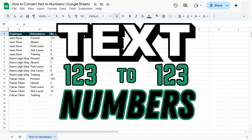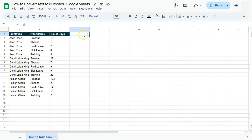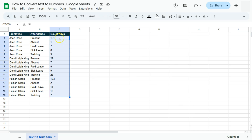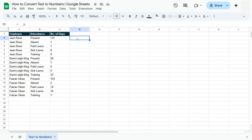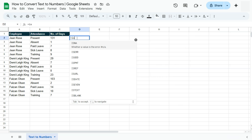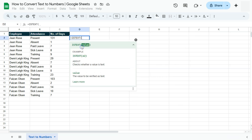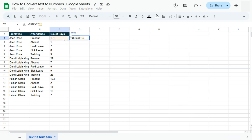In today's video, I'm going to show you how to convert your text to numbers in Google Sheets. I have some sample data right here and I want to know if these values are actually in text format or in number format. One way we can figure that out would be to use the ISTEXT function. Let's start with the equal sign, type in ISTEXT, select it, and select the value.